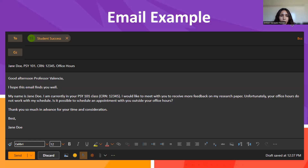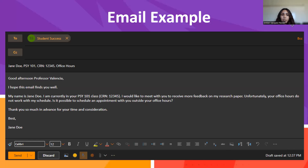Here is an email example. For the subject line, include your first and last name, the course you're taking with the instructor, the section number (CRN), and the purpose of your email — in this case, office hours. The email reads: 'Good afternoon, Professor Valencia. I hope this email finds you well. My name is Jane Doe. I am currently in your Psych 101 class. I would like to meet with you to receive more feedback on my research paper. Unfortunately, your office hours do not work with my schedule. Is it possible to schedule an appointment outside your office hours? Thank you so much in advance for your time and consideration. Best, Jane Doe.'